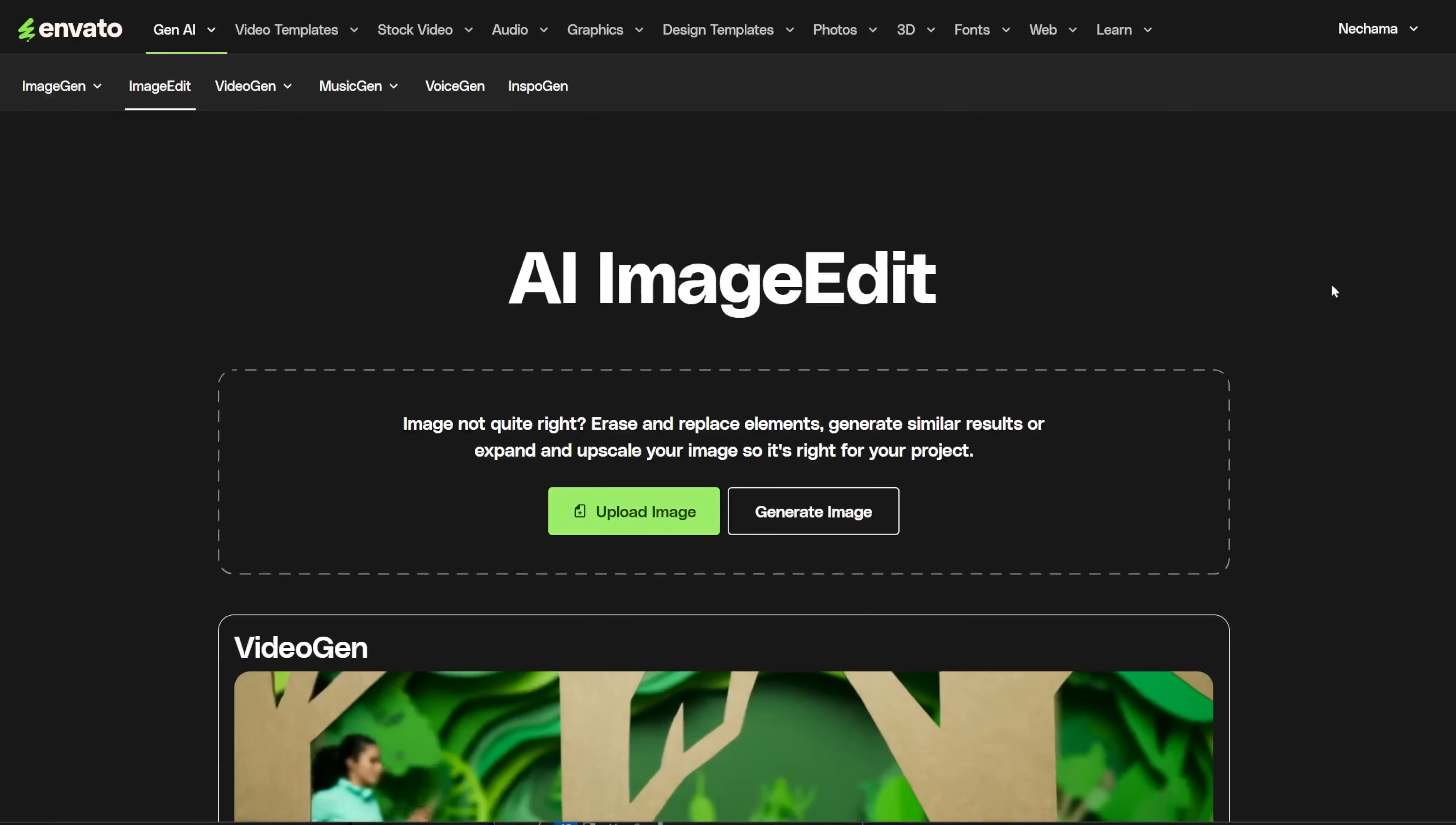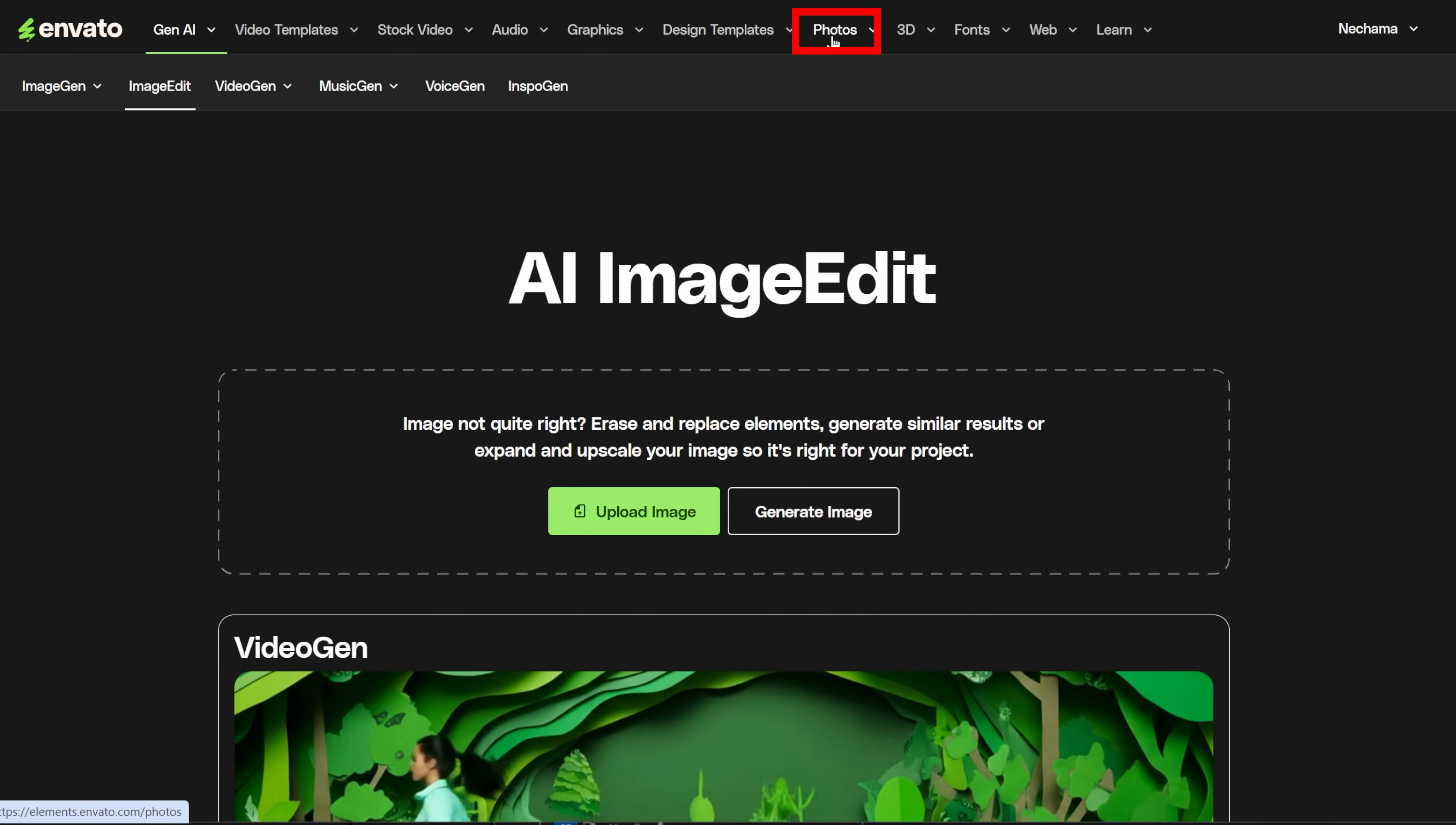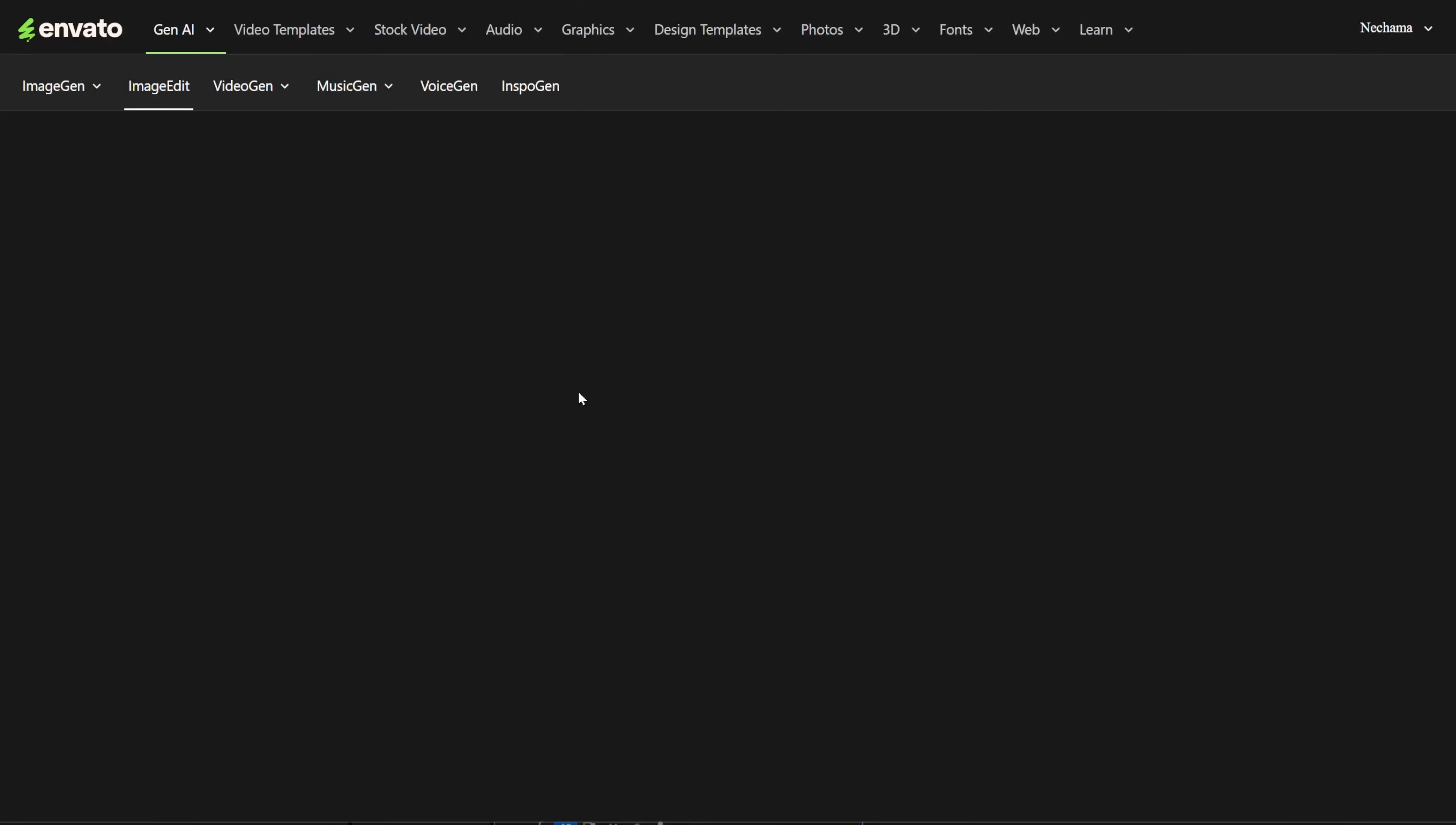You can start editing the image from here by uploading your own image, or you can use the generated image tool. If you go to the photo stock of Envato Elements, where you can get human-made images, you can hover over each photo and you'll see the new magic band to send the image to the editing tool. Let's take one image from here.